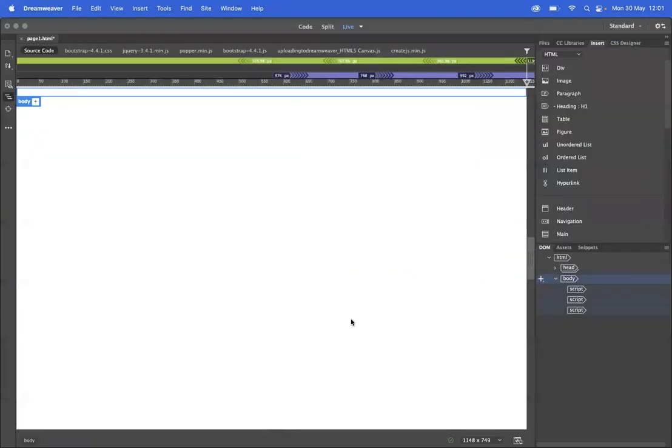So what I've got here is a fresh new Dreamweaver site. All I've done is give it a name, saved it as page one. Other than that, it's completely fresh.